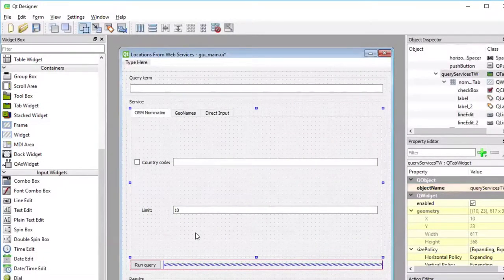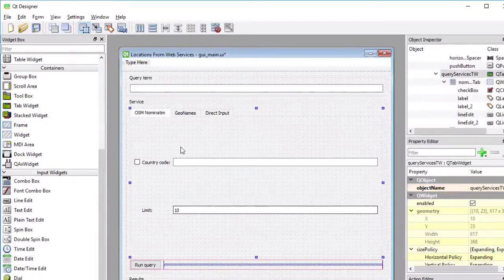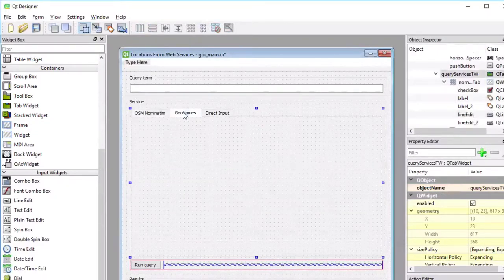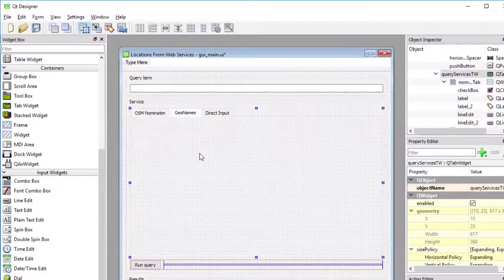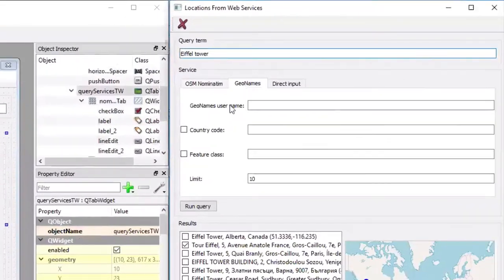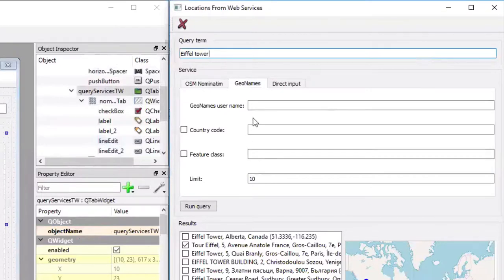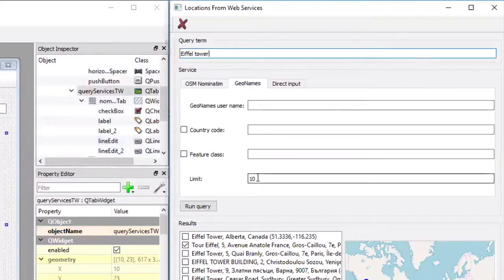And then we are done with the first of our tabs and we can move on to the GeoNames tab. The GeoNames tab, again, uses a grid layout, but it has a few more widgets. It has actually four line edit fields.